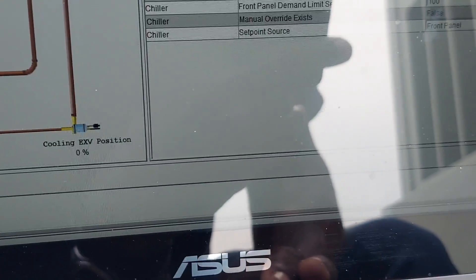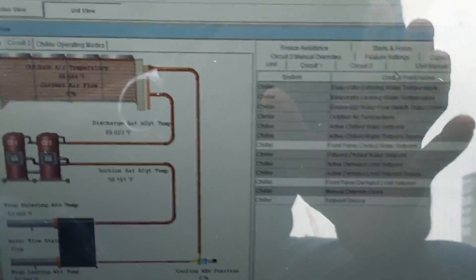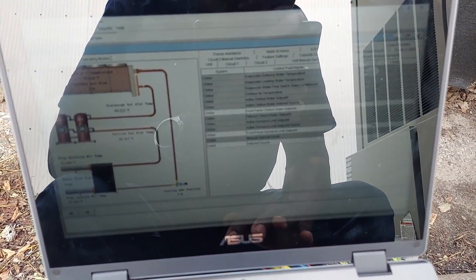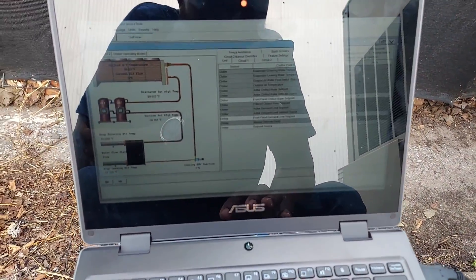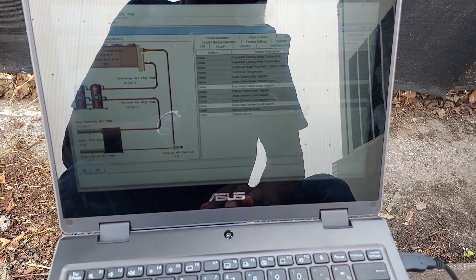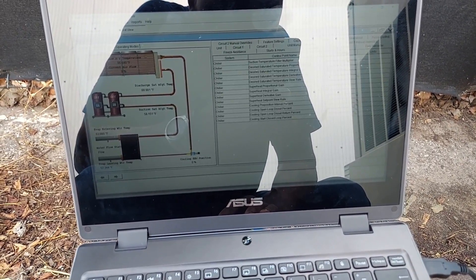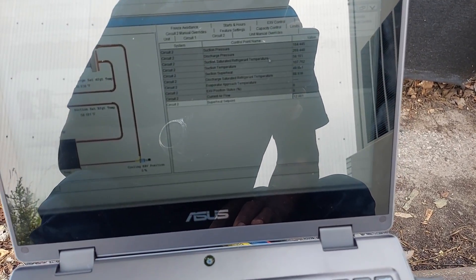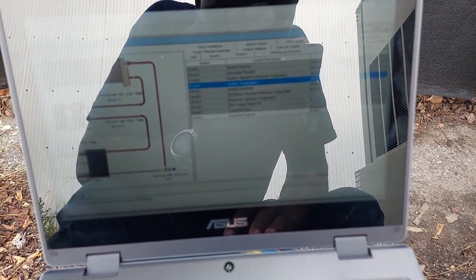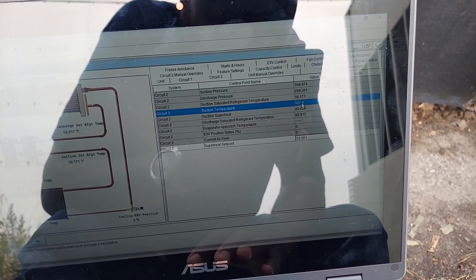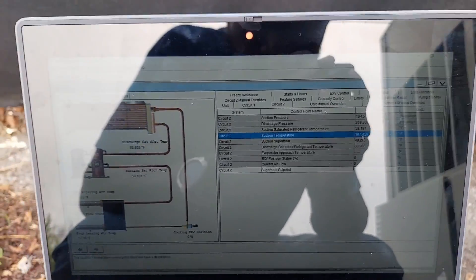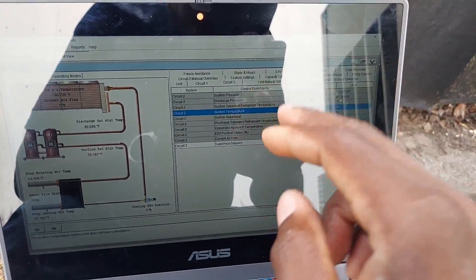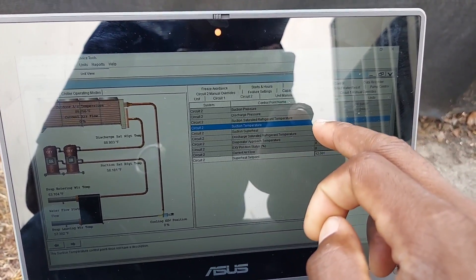I don't see that particular sensor here, but this is mainly what this video was about — showing you how to get in. Now looking at circuit number two, the suction temperature is reading 107°F — that's no good. There's no way that pipe is that hot. The chilled water temperature is in the 50s. I'm going to go back there right now and check it with my thermometer.